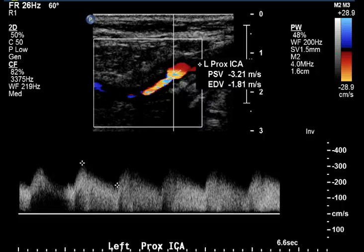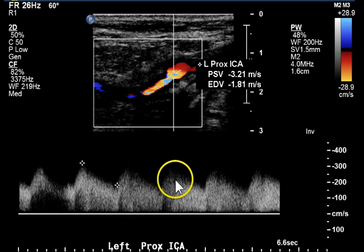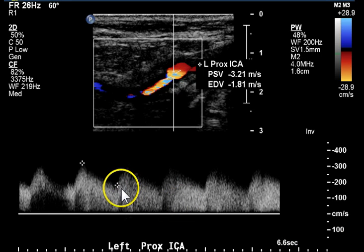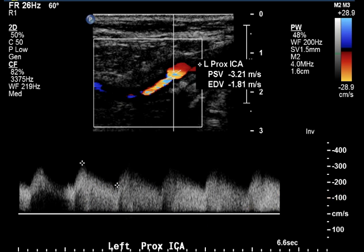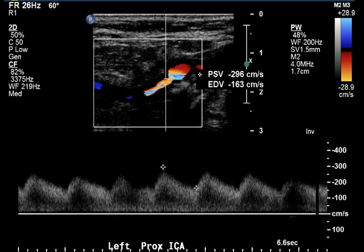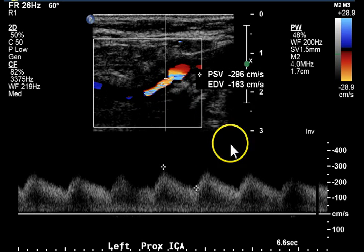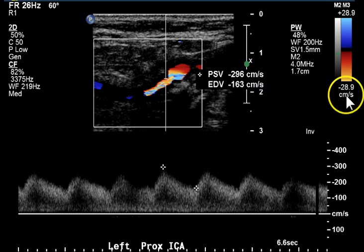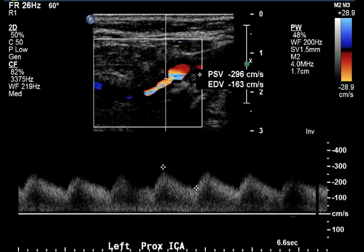The waveform of the proximal ICA is highly abnormal — it's a dampened pulsatility. Parvus Tardis is demonstrated with a very poor spectral window indicating turbulence. In an area of even further stenosis, we get a velocity of 296 cm per second and diastolic velocity of 163 cm per second. This corresponds to a disease level greater than 70% stenosis.